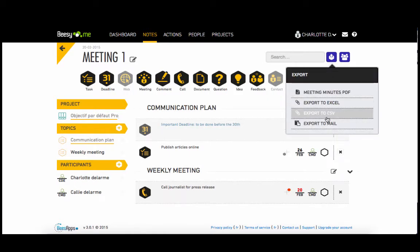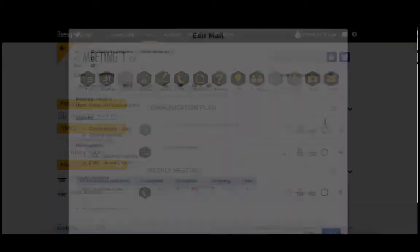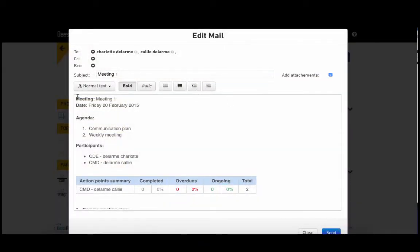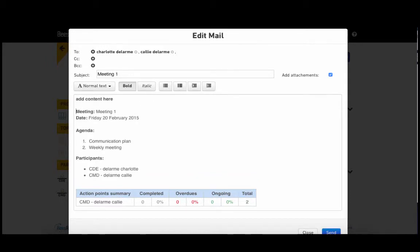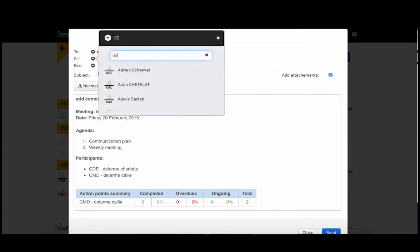Now that you've organized your note, your meeting minutes are ready to be sent by email. Here you can add any extra content you require. The participants of the meeting are already set as recipients of the meeting minutes.